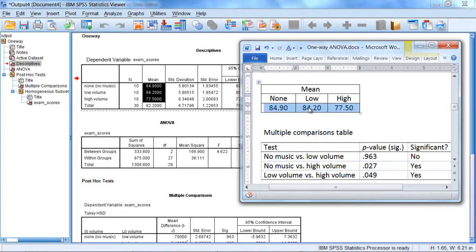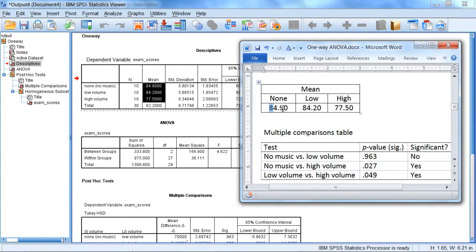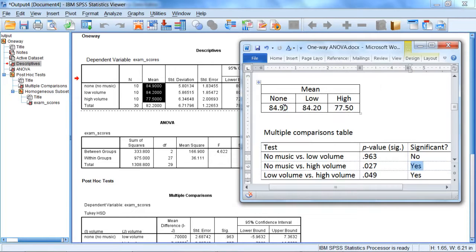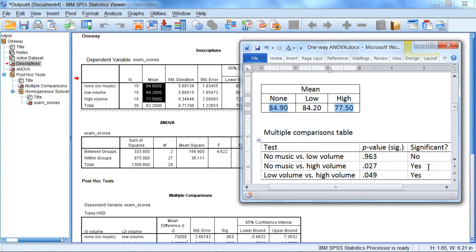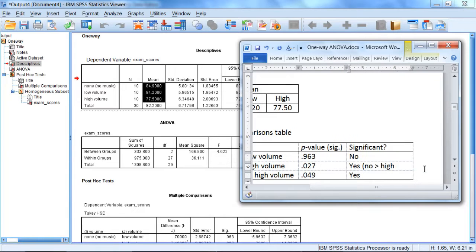So I have the means here to make this a little bit easier, and for the significant results what I want to do is see which group had the better exam performance. So for no music vs. high volume, notice the no music mean is 84.9 while the high volume mean is 77.5. So this indicates, since it was significant, this indicates that no music performs significantly better than the high volume. So I'm going to write this here: no volume, no was greater than high.